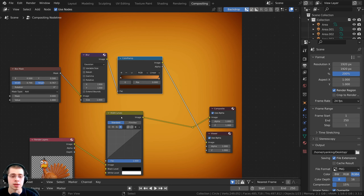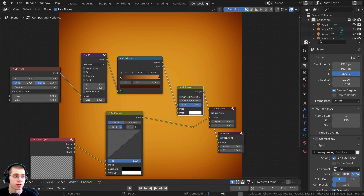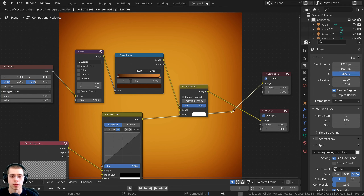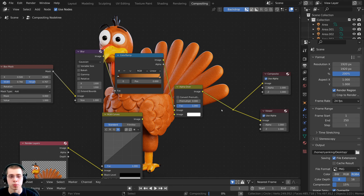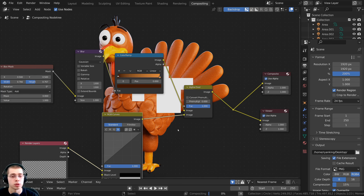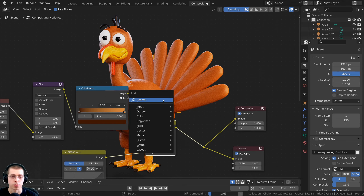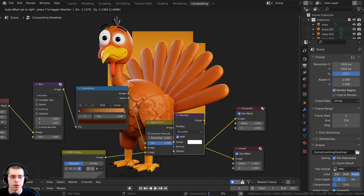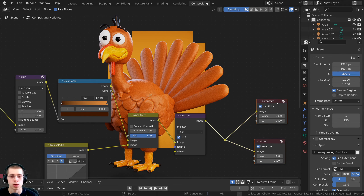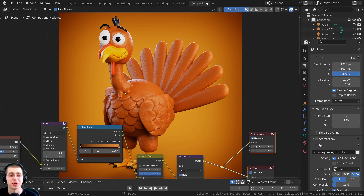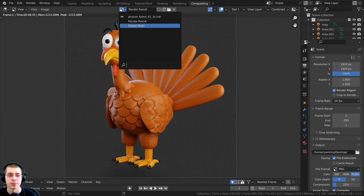Now I'll combine the background with the rendered image. I'll search for an Alpha Over node, place it after the Color Ramp, and wire the Color Ramp into the top Image input and the RGB Curves output into the bottom Image input. This composites the background behind the turkey. Finally, I'll add a Denoise node after the Alpha Over — setting it to Fast mode — which denoises without significant quality loss.